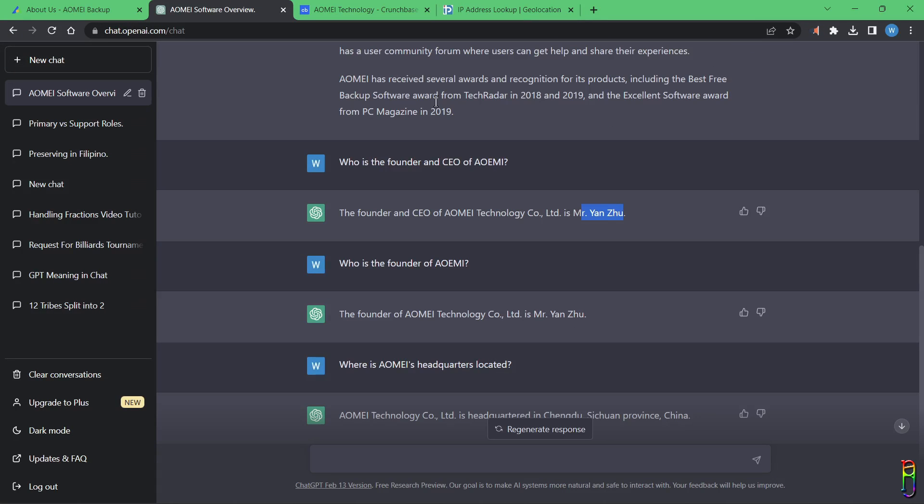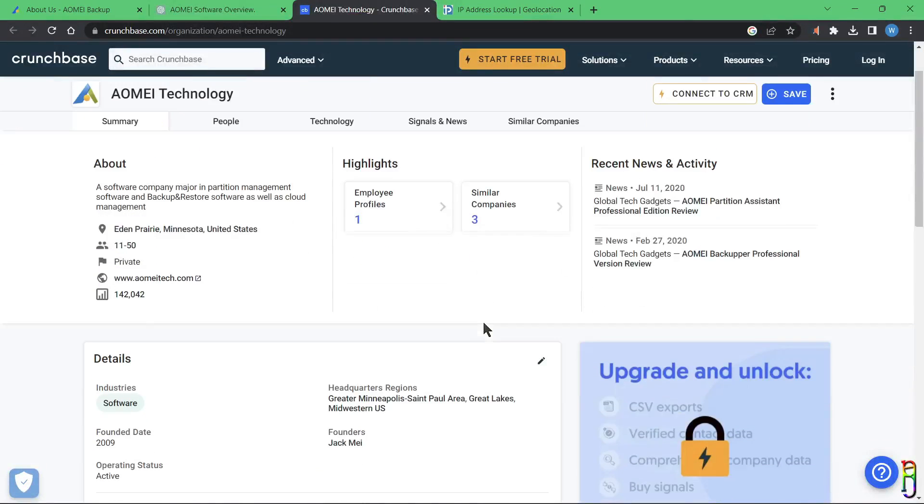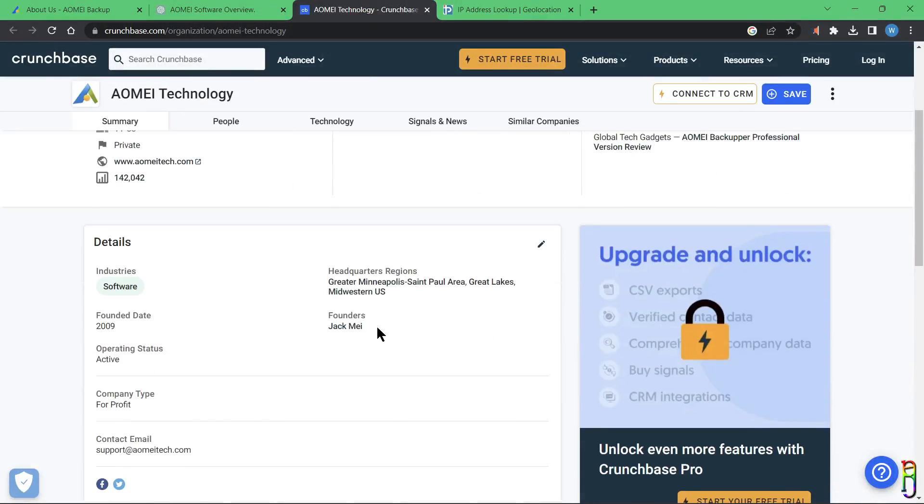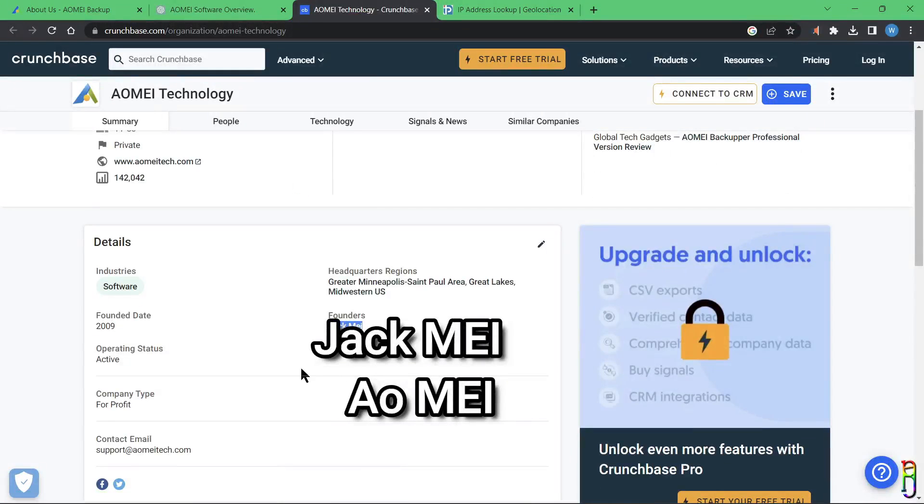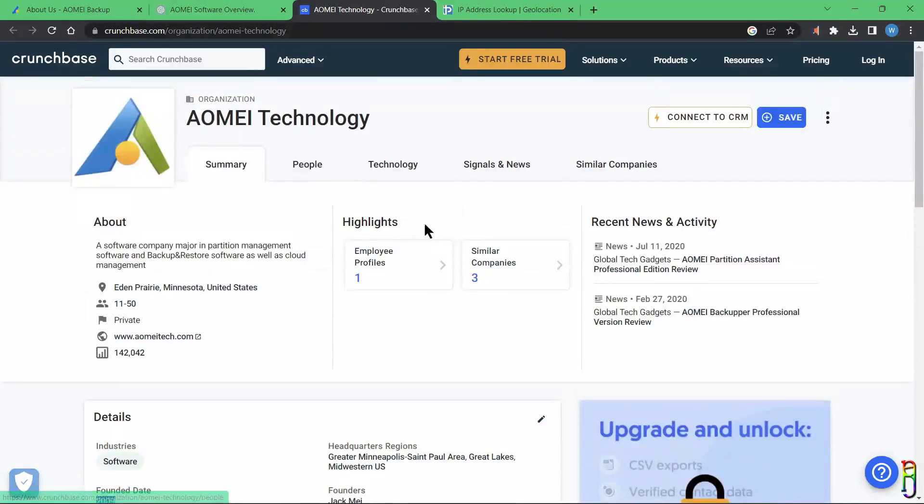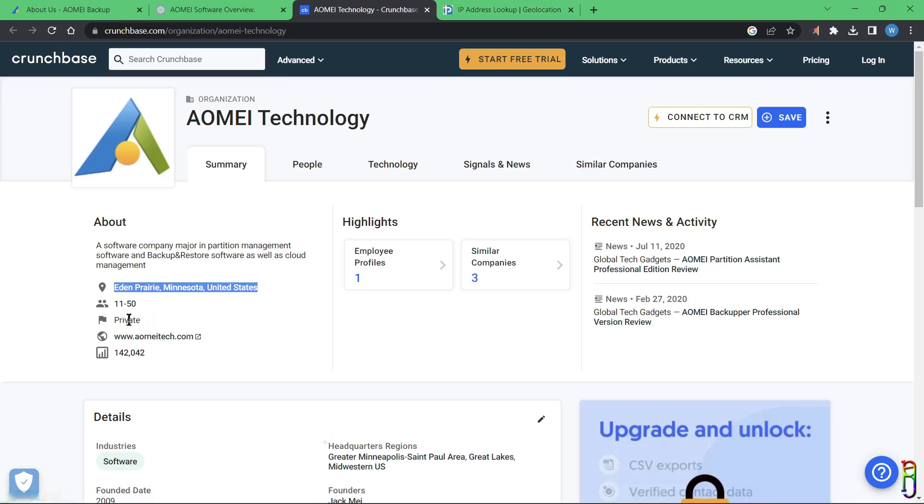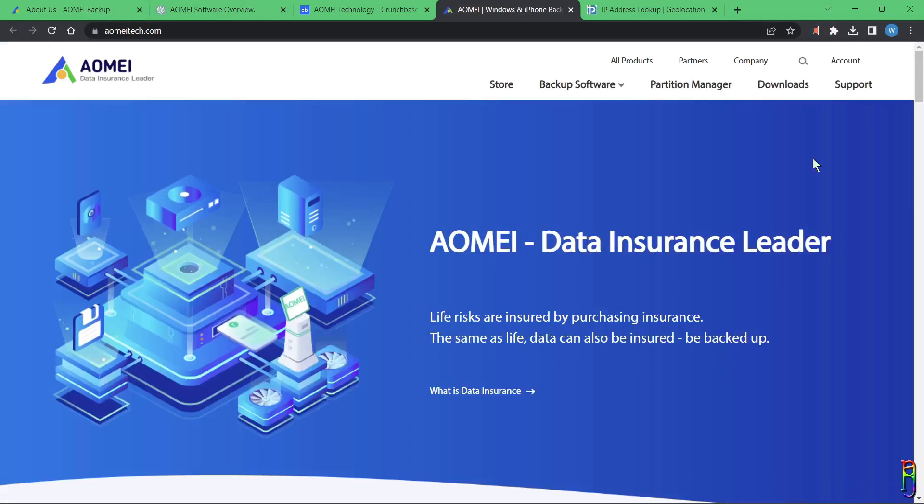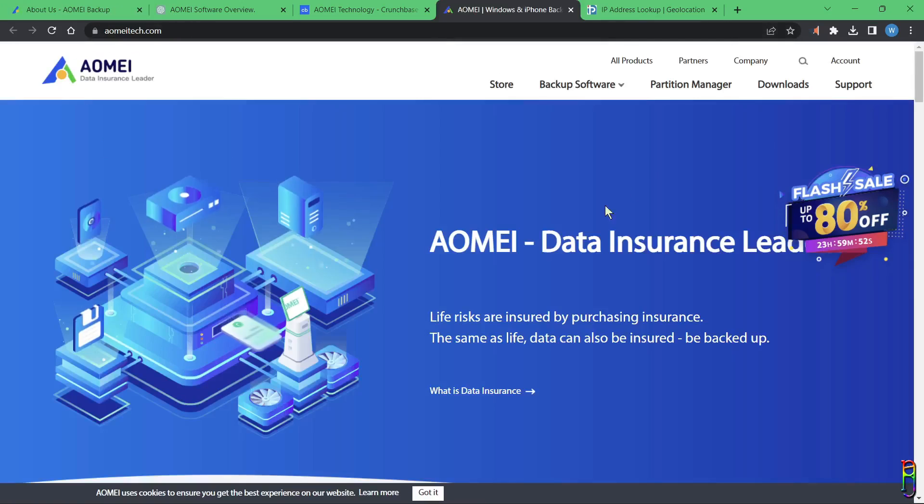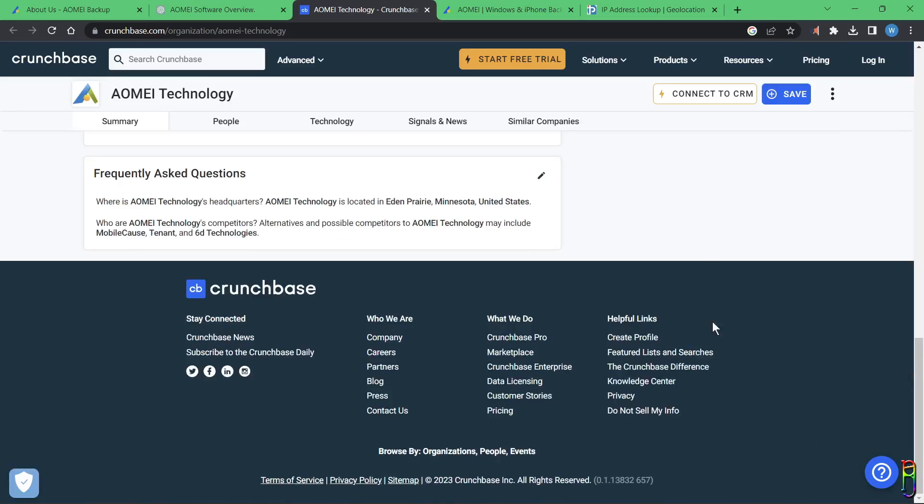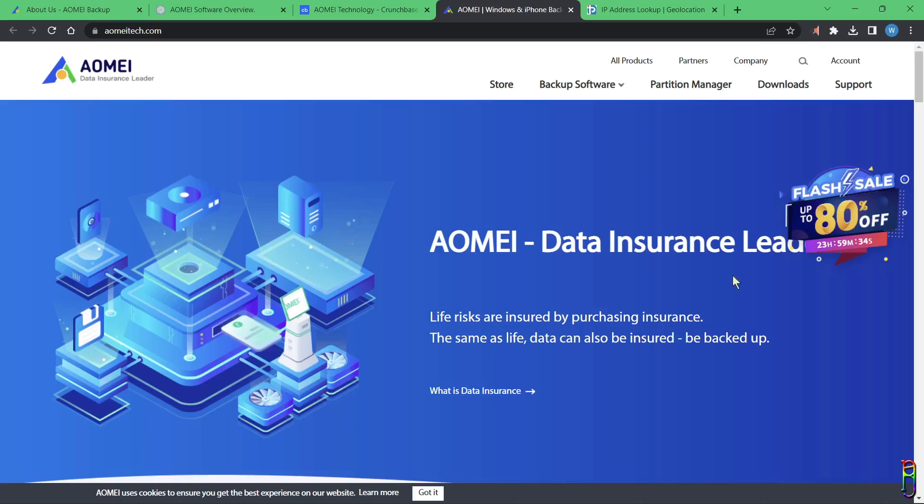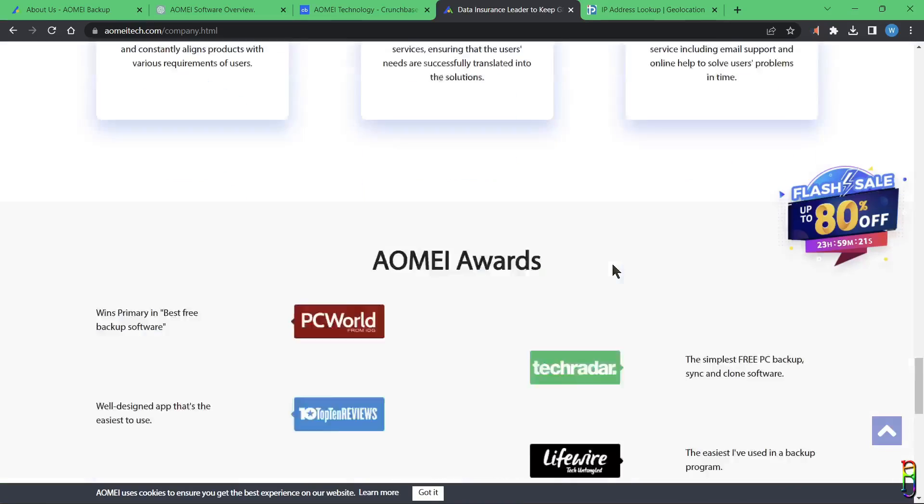Also, according to ChatGPT, the CEO and founder of AOMEI is a guy named Mr. Yanju. When I searched in Google, though, this is what it gave me from this site called Crunchbase. It says that the founder is a guy named Jack Mei, which honestly makes more sense since the company name is AOMEI. The founding year was the same with ChatGPT though, at 2009, while the ubackup.com official AOMEI site says 2010. Also, according to this, the AOMEI headquarters is located at Minnesota, USA.